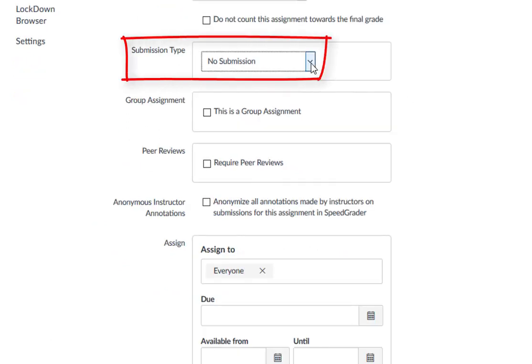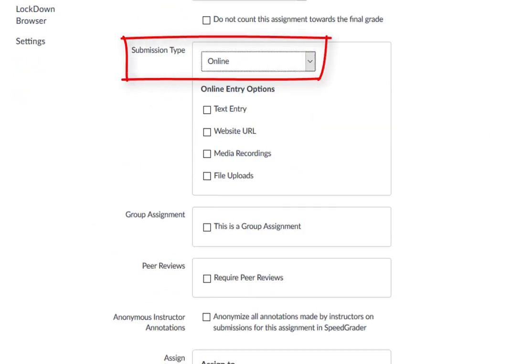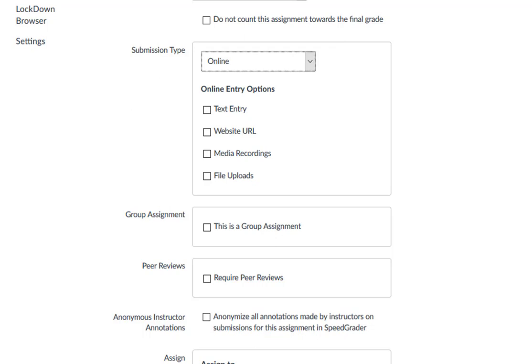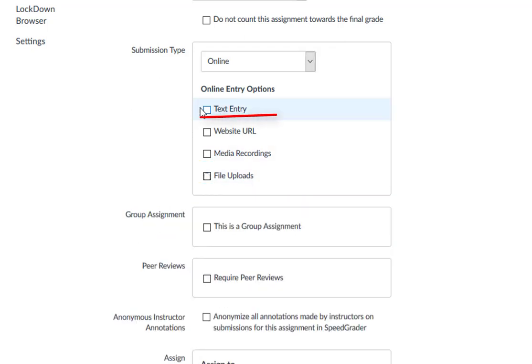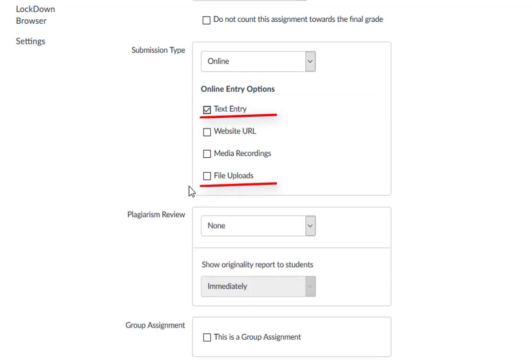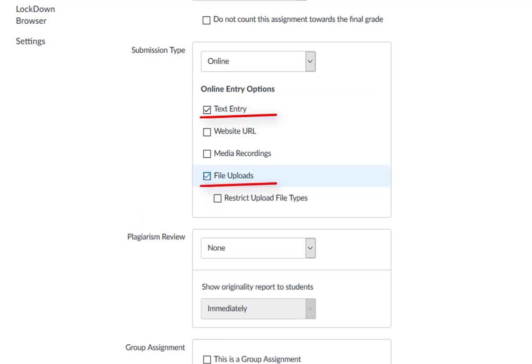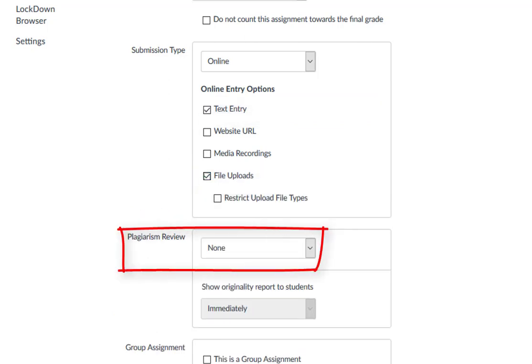Then under Submission Type, select Online from the drop-down menu. You can select either File Uploads, Text Entry, or Both, and a Plagiarism Review menu will appear below the assignment settings.